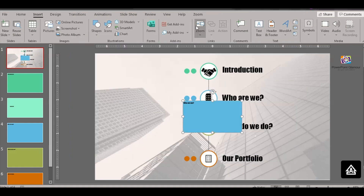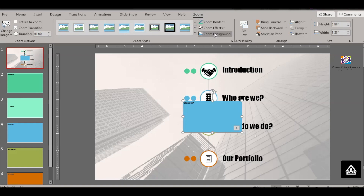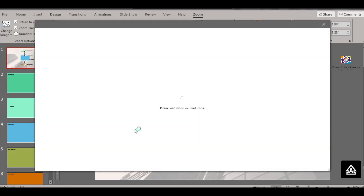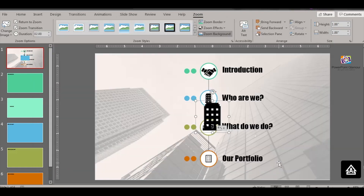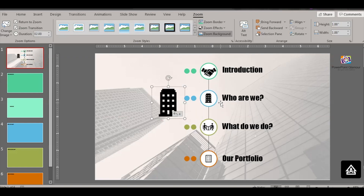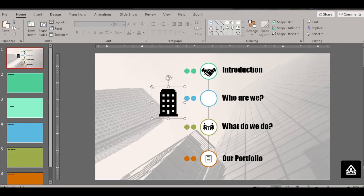Go to Zoom Background and increase the duration to two seconds. Then click Change Image, go to From Icons, open it up, and click the icon you want. Click it — it gets inserted. You can also select any picture you might have; we're using icons in this case. Reduce the size and place it.